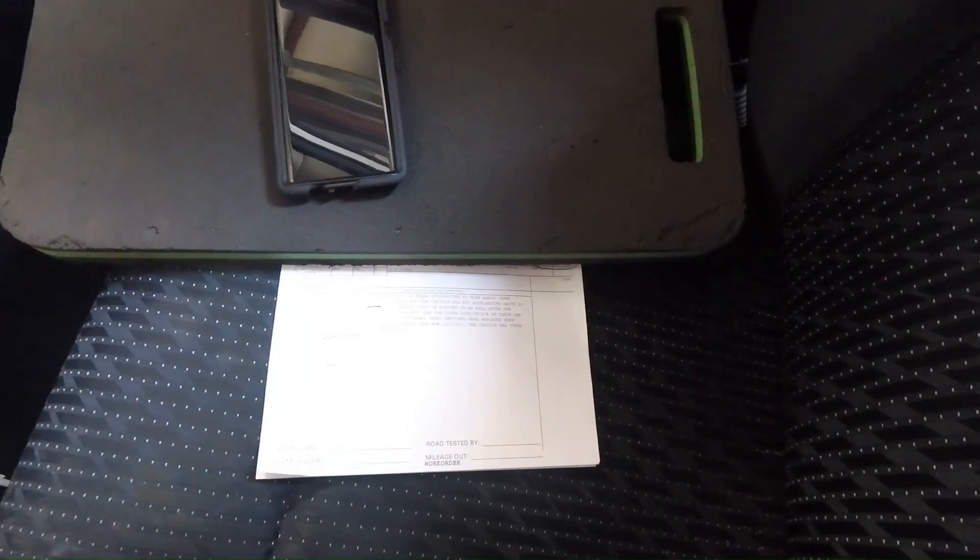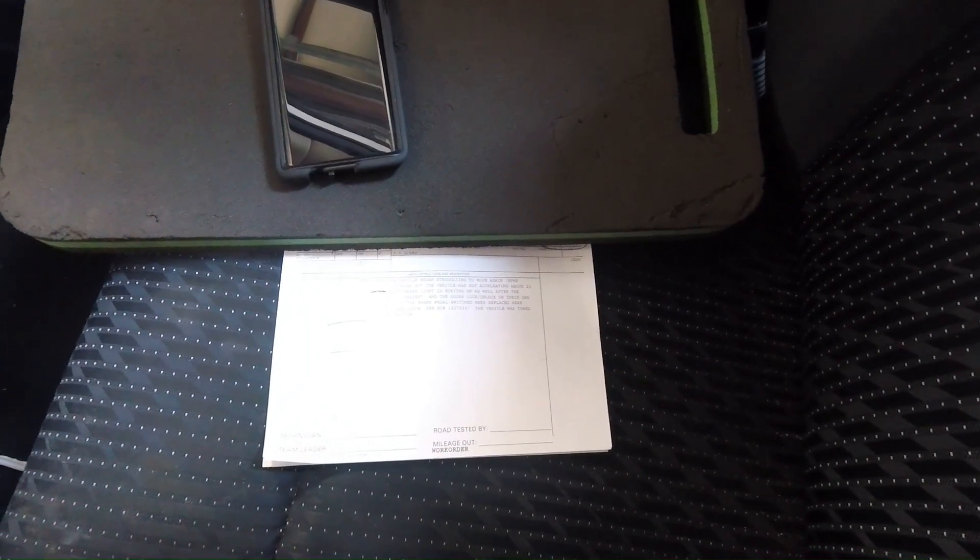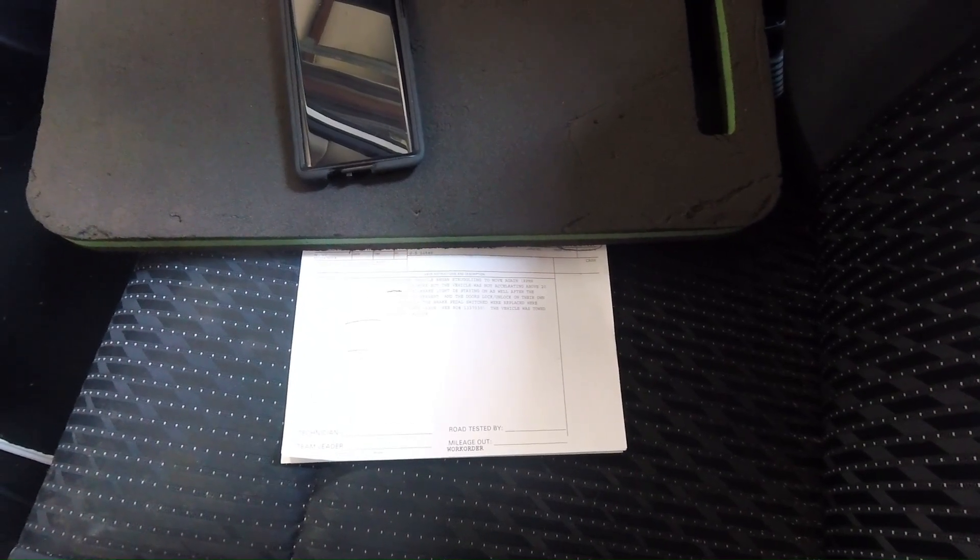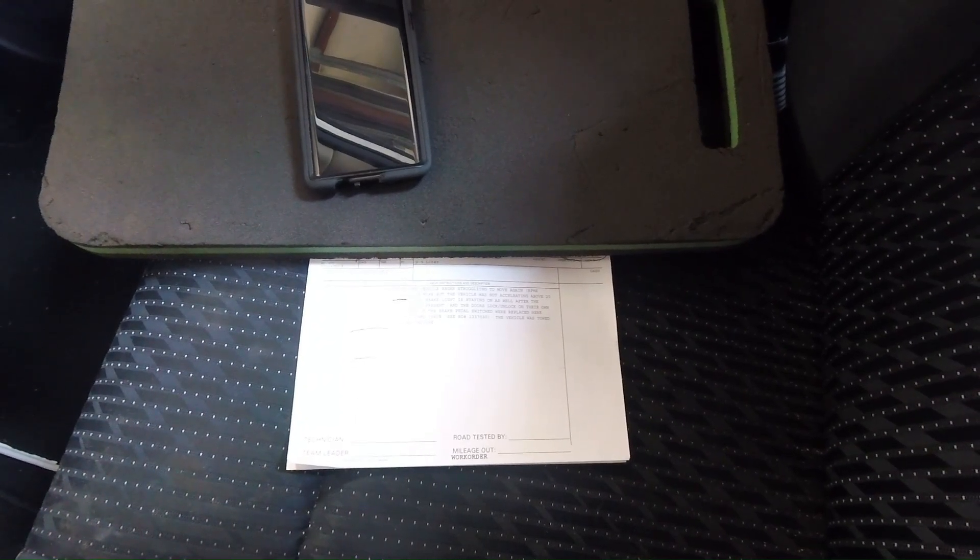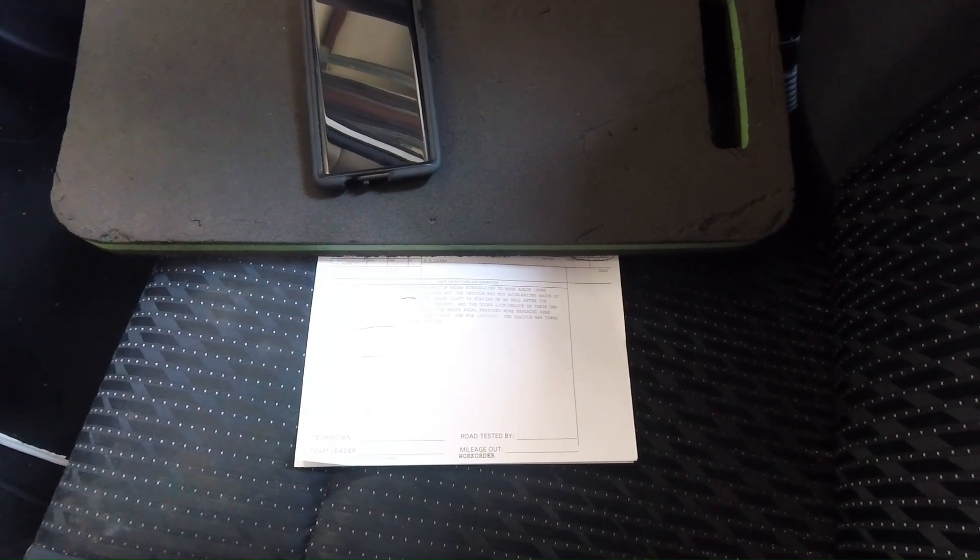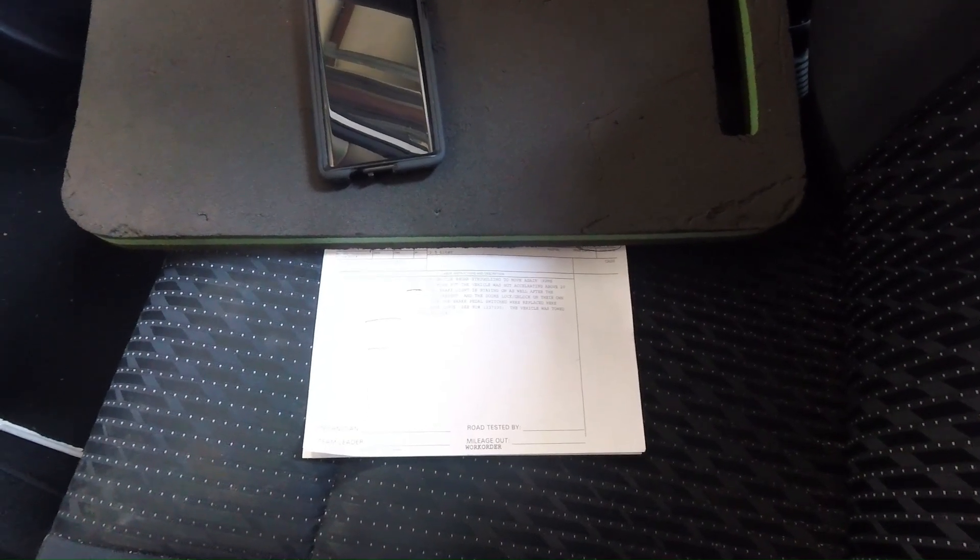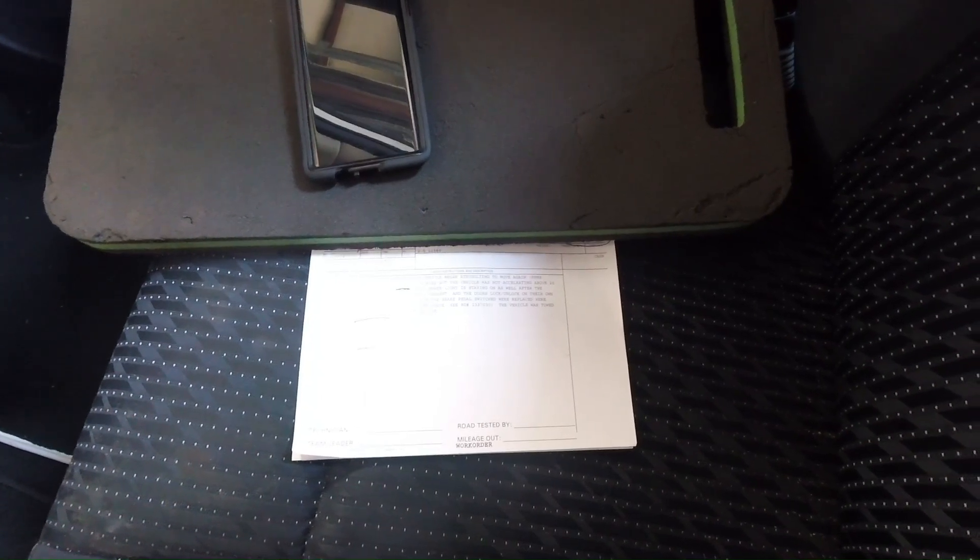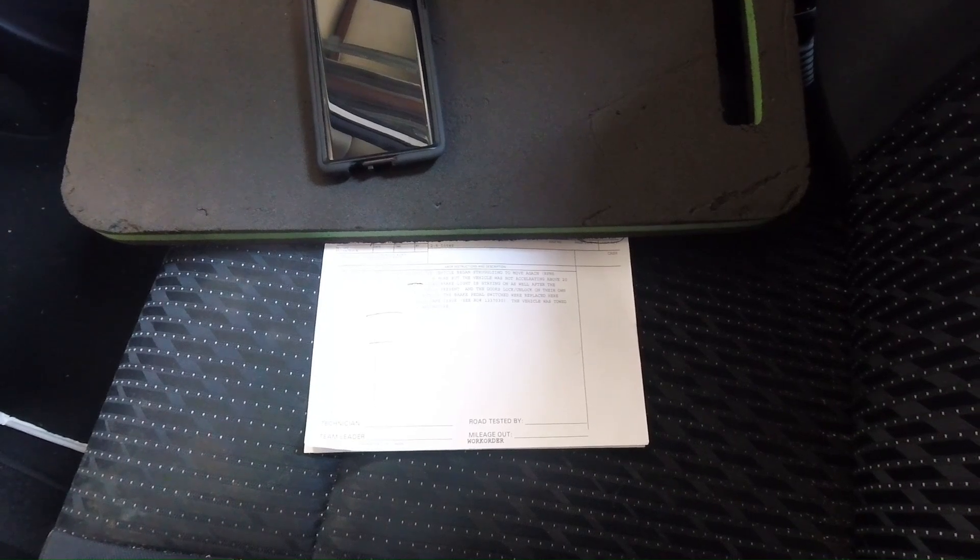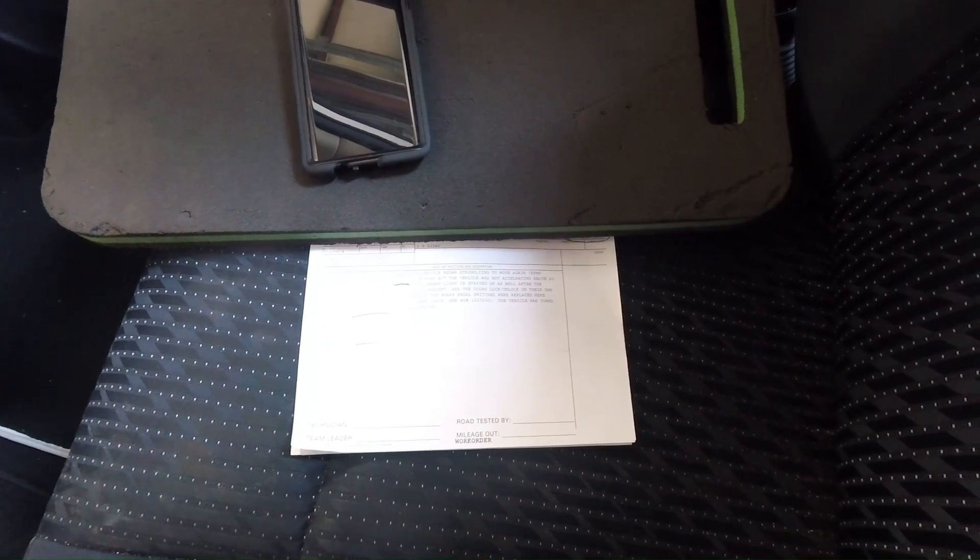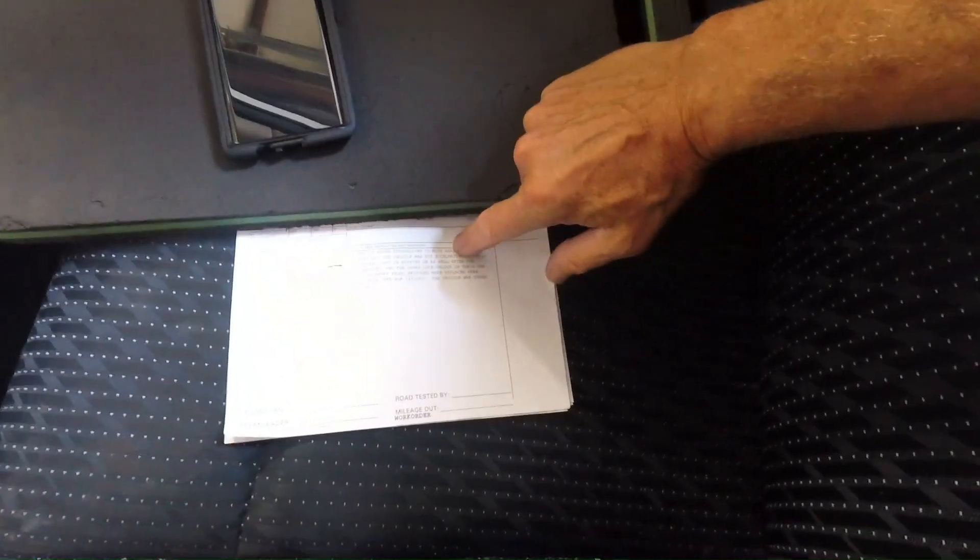2016 Nissan Altima complaining about loss of power, loss of acceleration, and possibly the brake lights staying on. This is a very intermittent problem. Multiple brake switches have been put in this car, probably readjusted. I think the problem is it's just never been really duplicated. If you've been around Nissan, we do have brake switch issues, so somebody may have just picked low-hanging fruit trying to get this thing figured out.